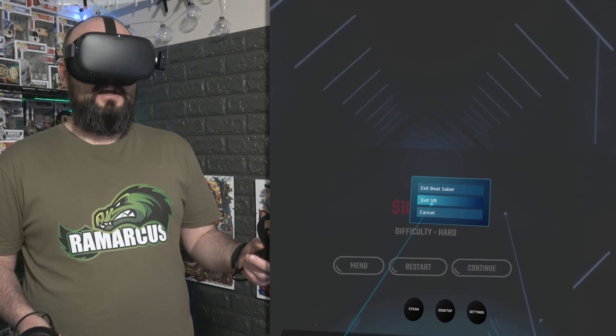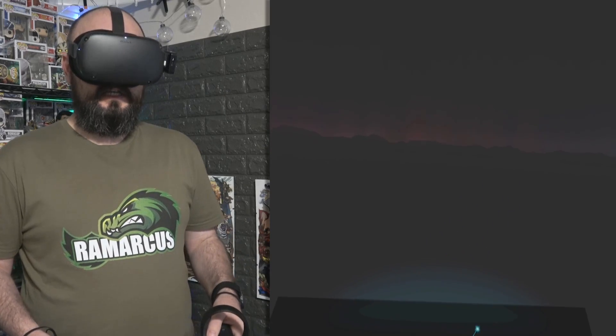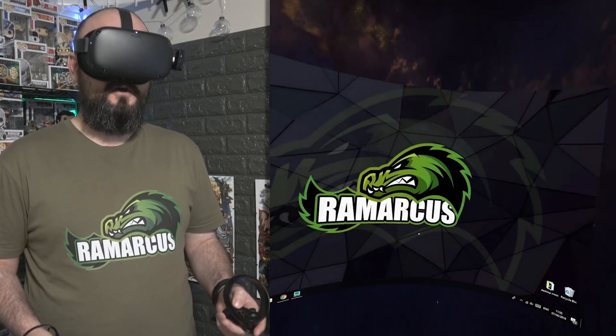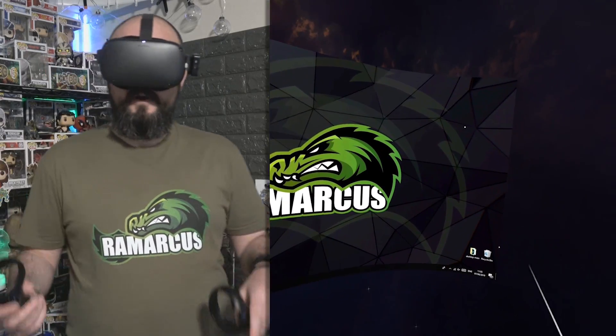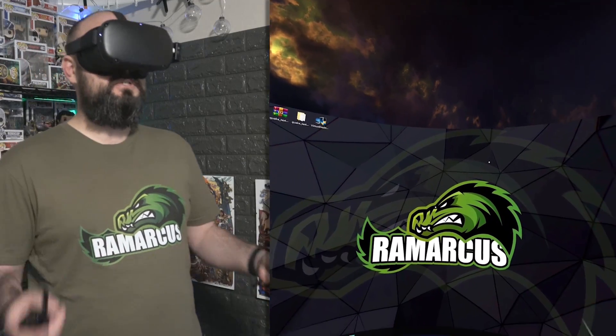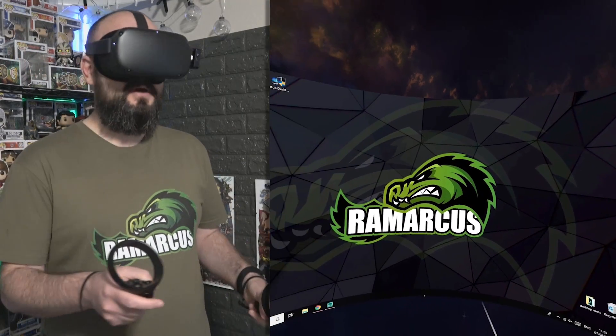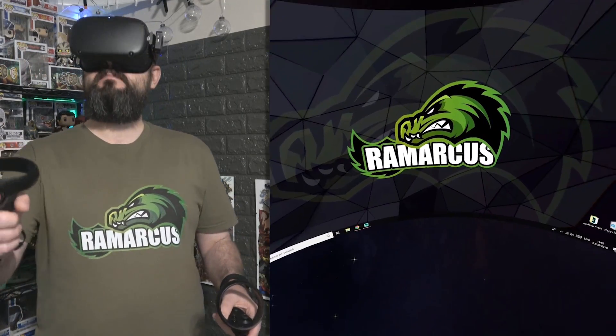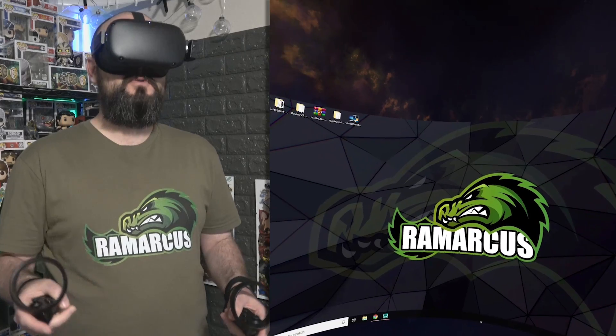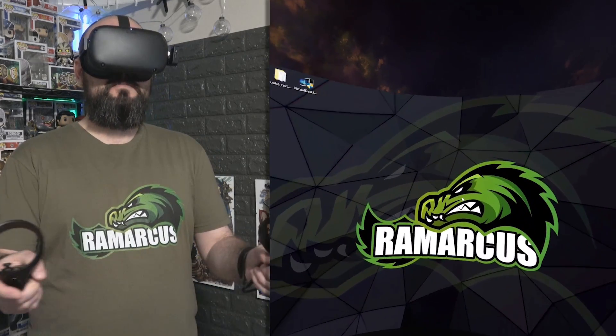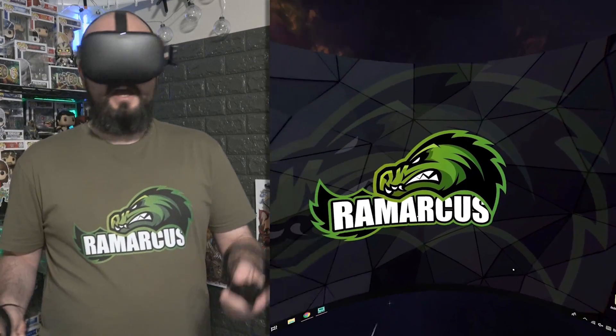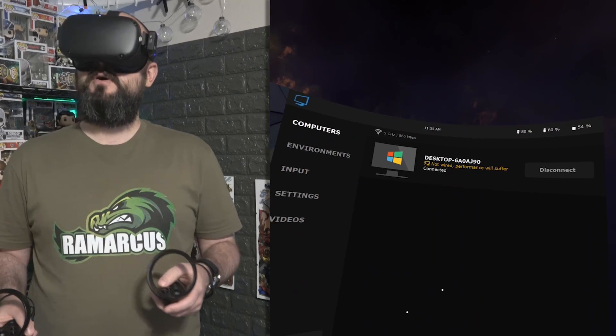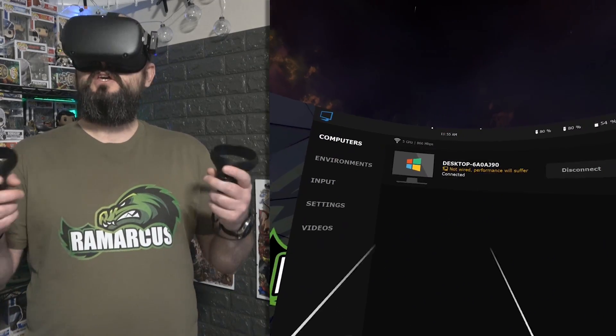We can kind of turn this off, exit VR, and that should kick us back to home. Here we go. So now I'm on my desktop. This is my virtual desktop within Virtual Desktop app. You can grab your window with the grip buttons, move it where you want, make it bigger, make it smaller, do all that sort of good stuff.